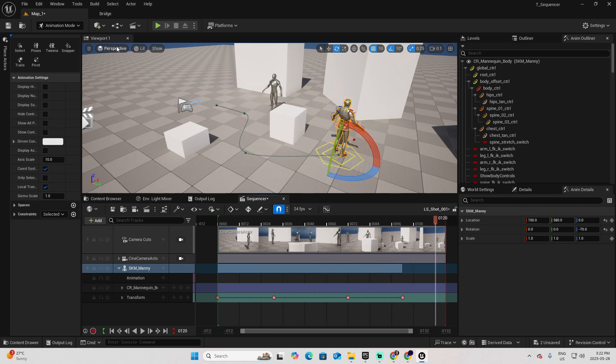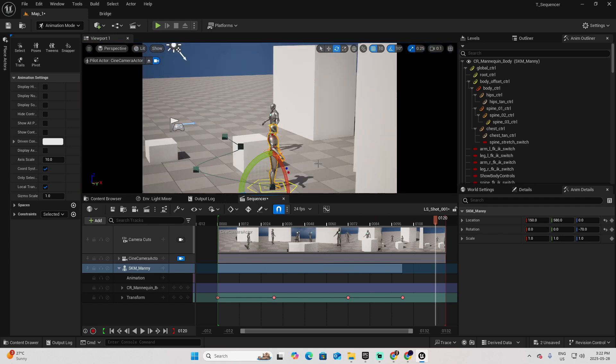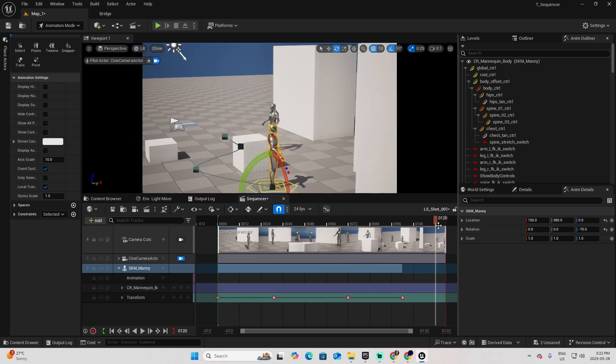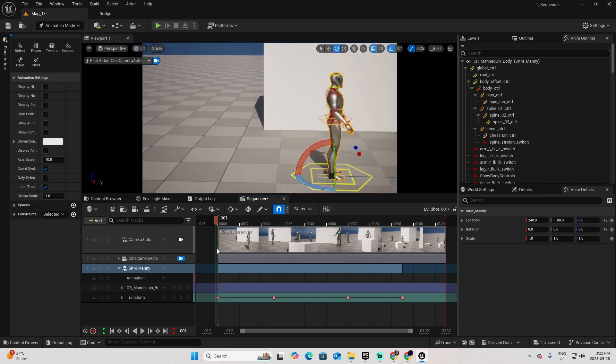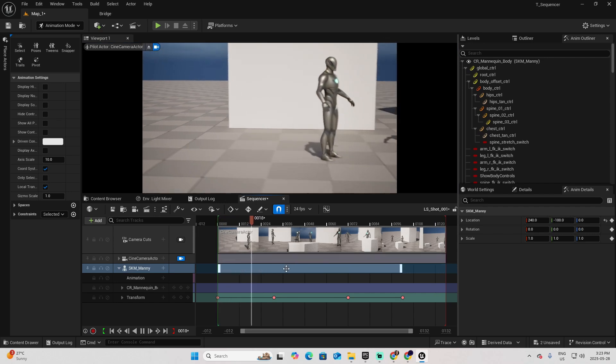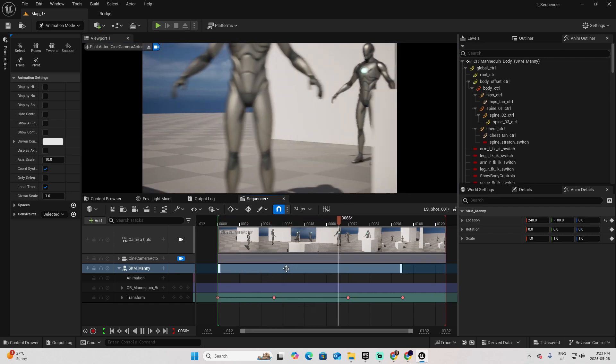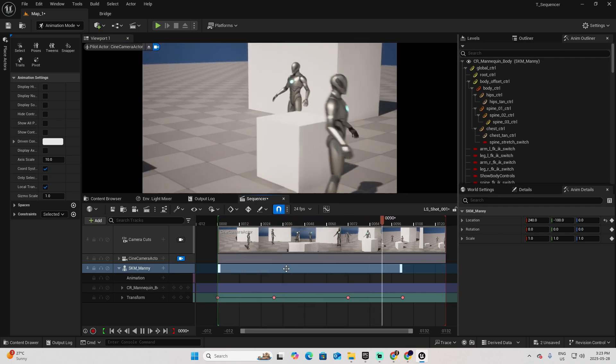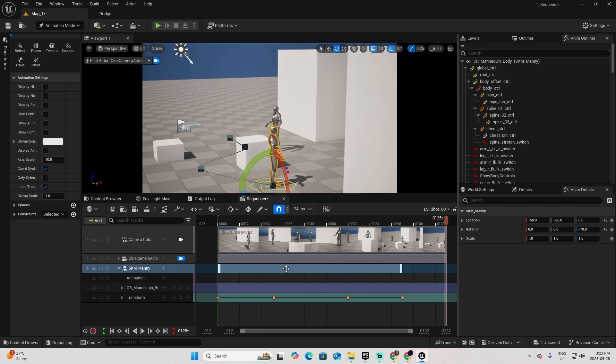This is the final result. Let's go back for a second to the camera actor.